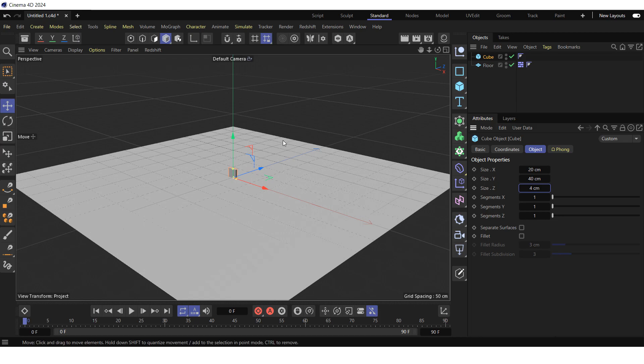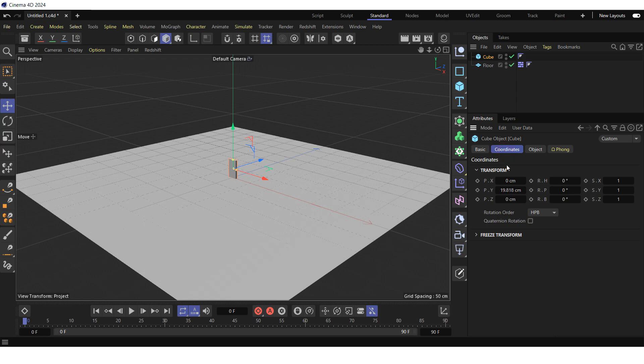Lift the cube so that it is on the plane. To be more precise, in the coordinates tab set the PY property to 20 cm.